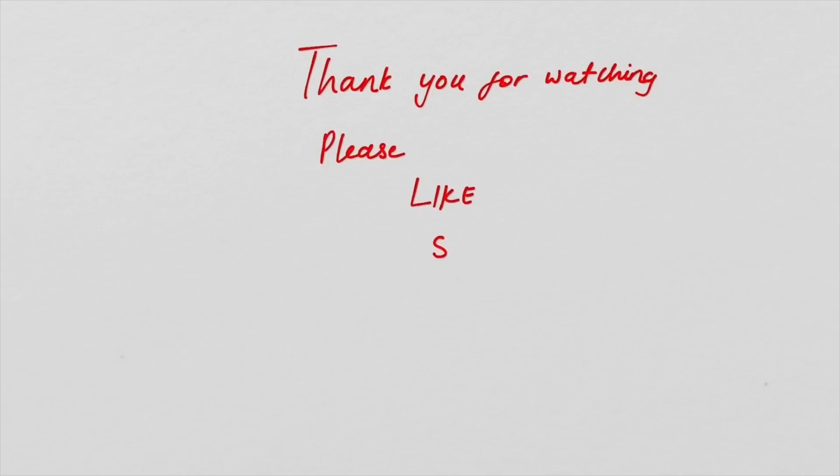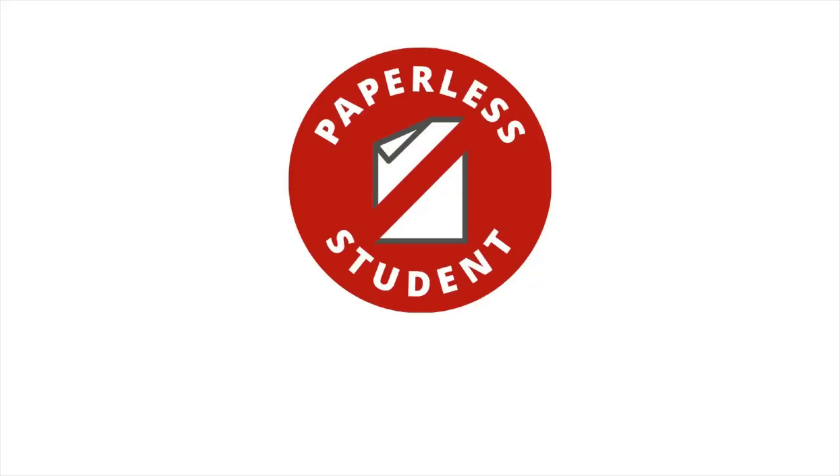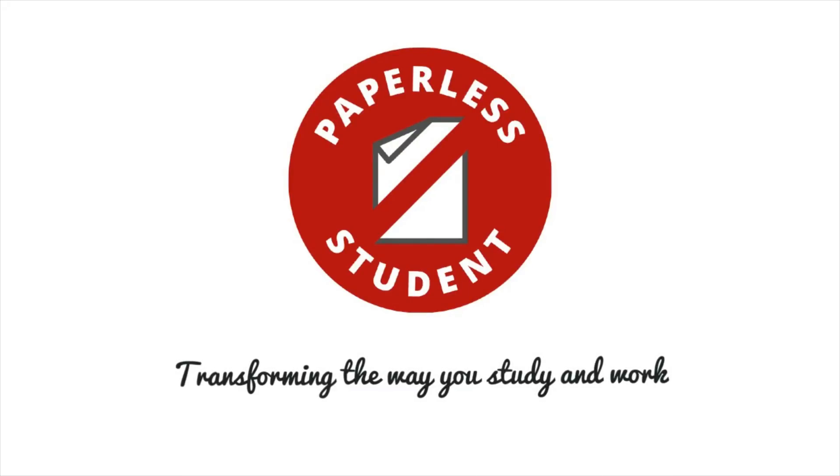And that is everything you need to know about Nebo. Give this video a thumbs up if you liked it. Let me know what you guys think about Nebo in the comment section down below. So until next time, I will see you guys in the next video. Bye!